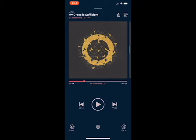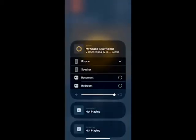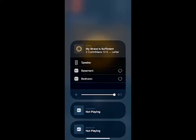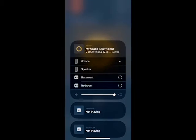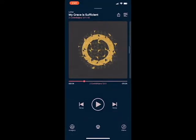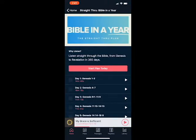Now, if you want to, you can tell the app where to send the audio. Right now I've got it on the iPhone, but you could put it on speaker or play it through other devices — maybe a pair of AirPods or something else. So that is the Dwell app.